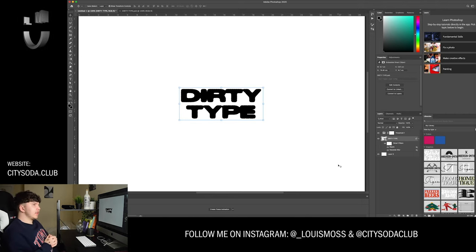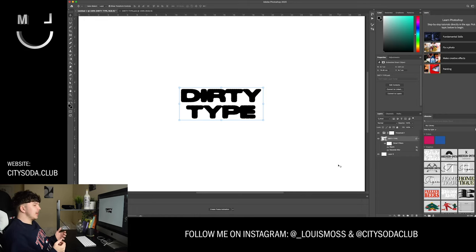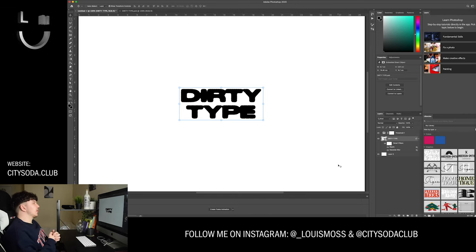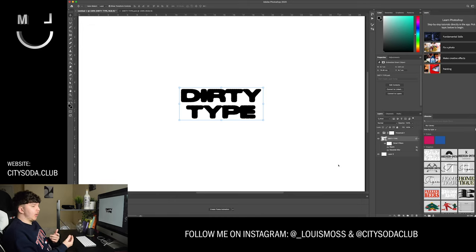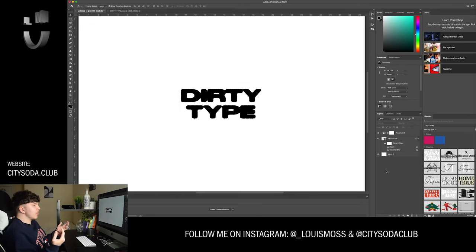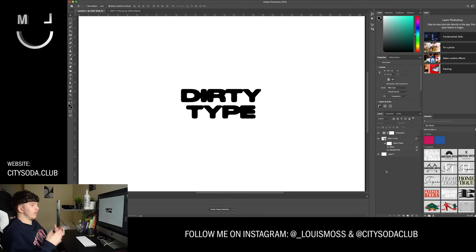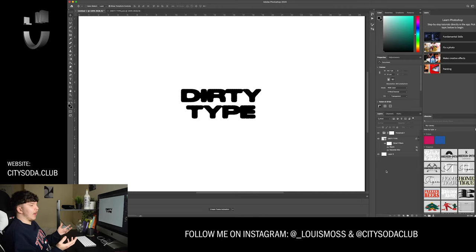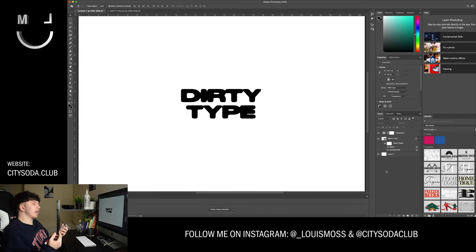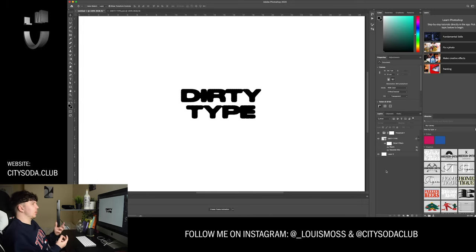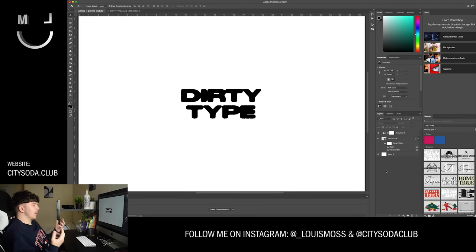The next step is the most important: we're going to apply a displacement map. What a displacement map does is allow the text or graphic to take the shape of the map below it. It's a cool tool that I mostly use for distorted type or messing with text, but it's perfect for this effect. What you'll need on hand is a damaged texture — something gritty with rough elements and a bit of grain.